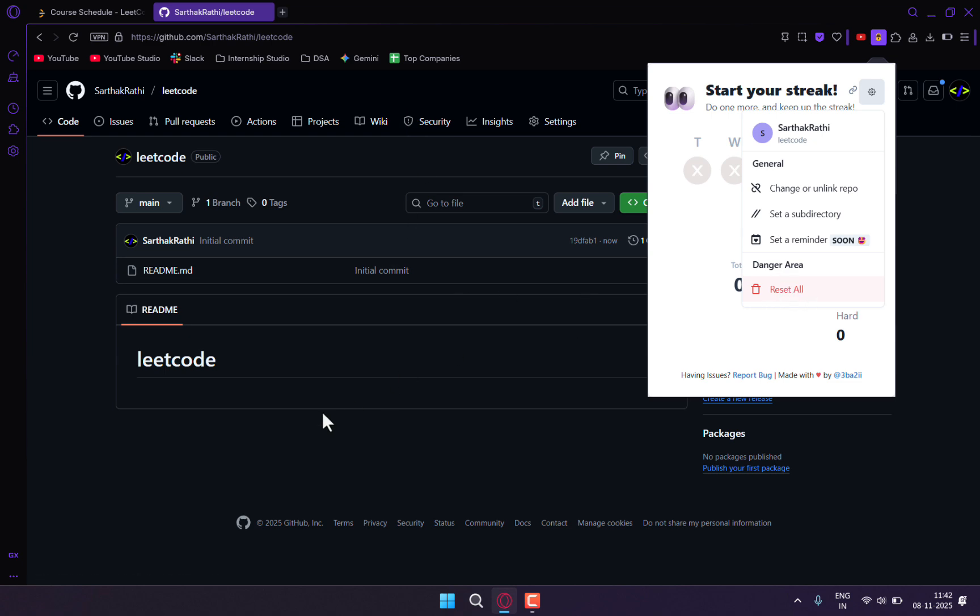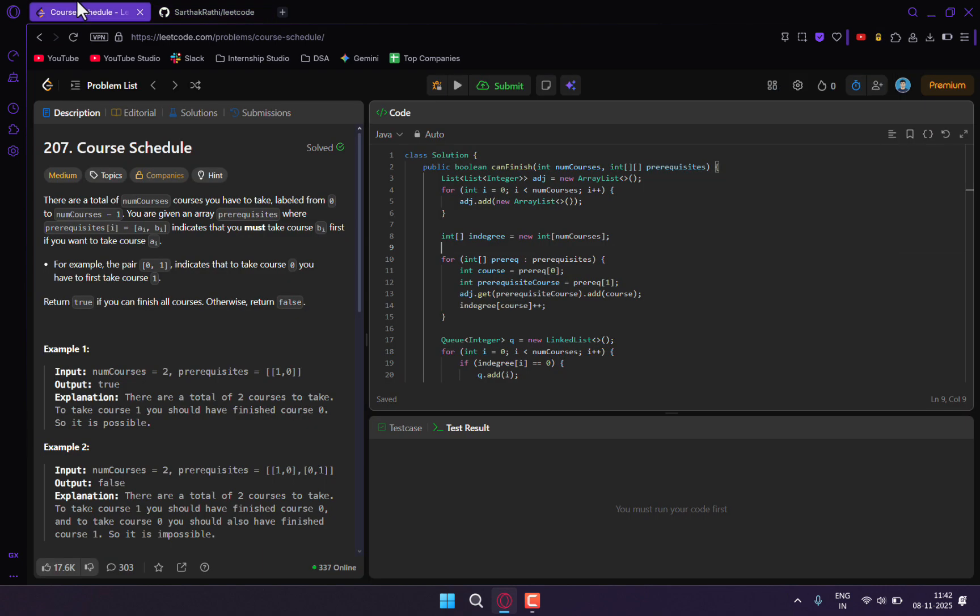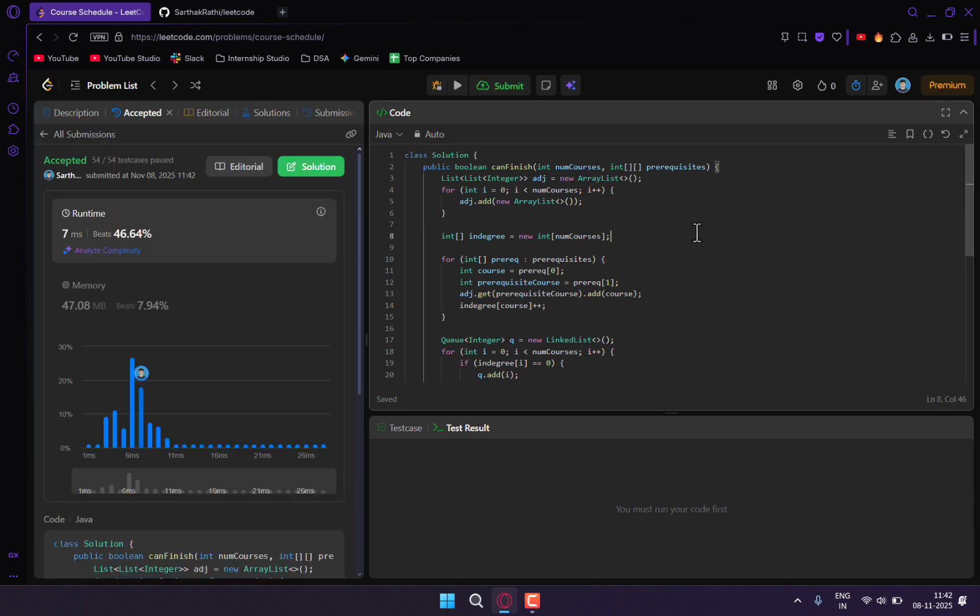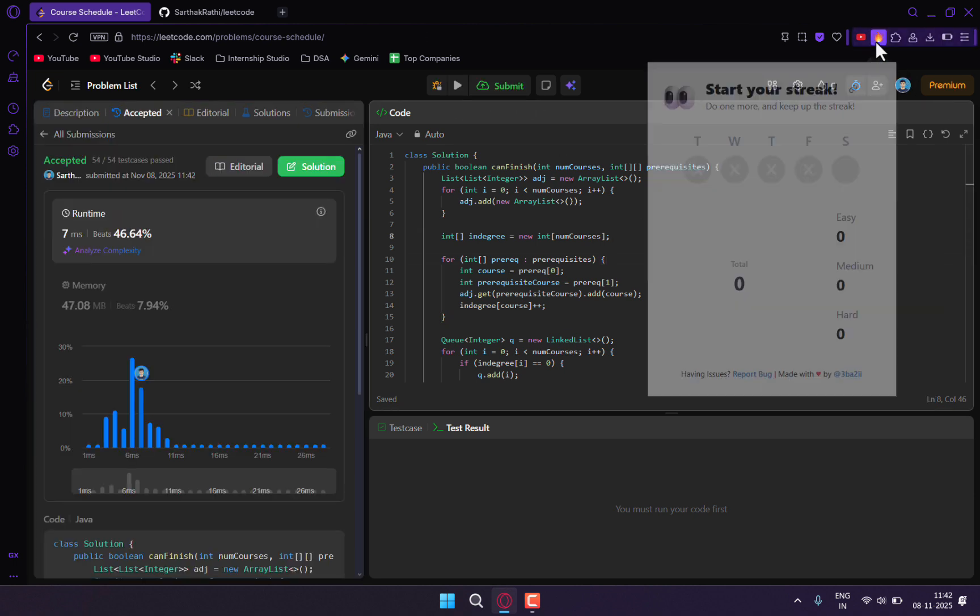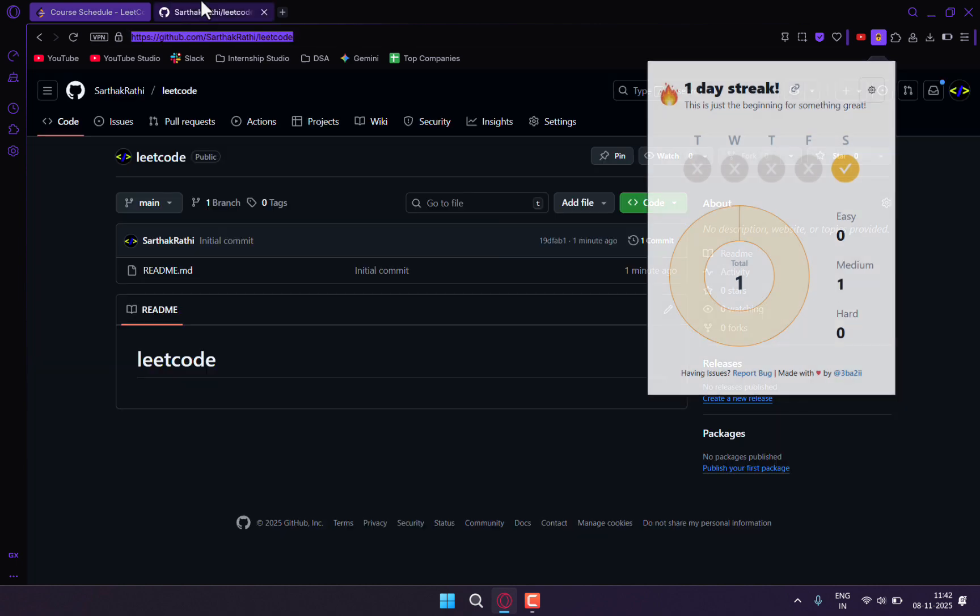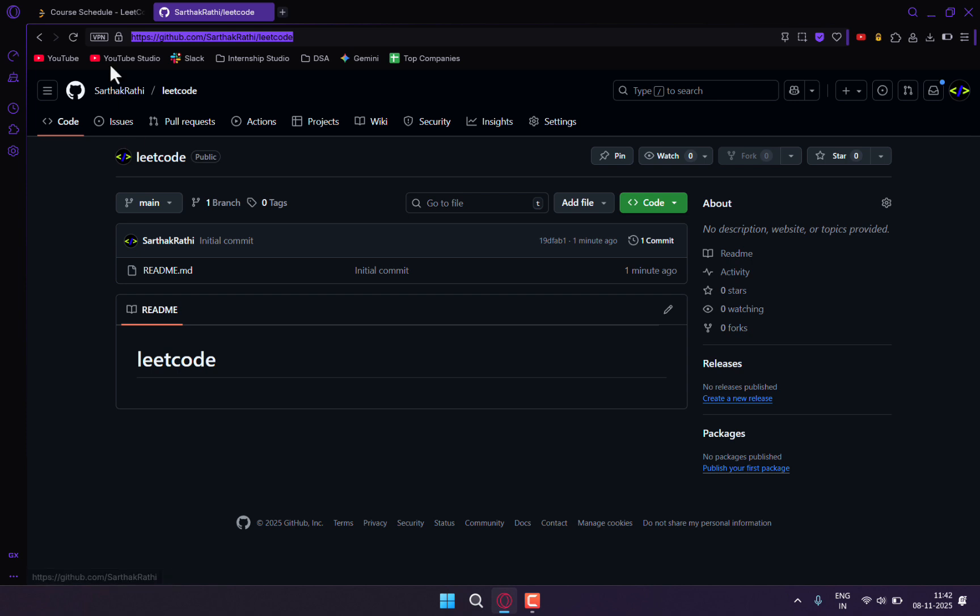Now if I go to my LeetCode, I'll refresh this page, then submit this code. The code is now submitted. You can see my streak has been added—one day streak and one medium problem solved. If I go back to my repository...